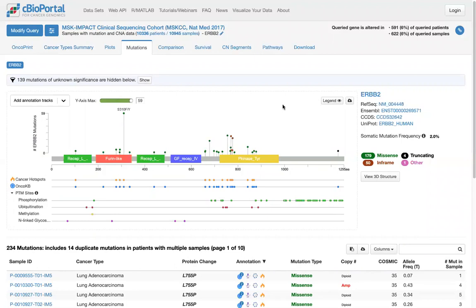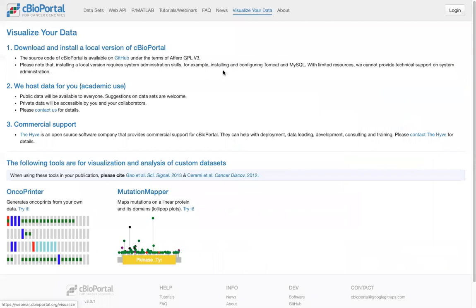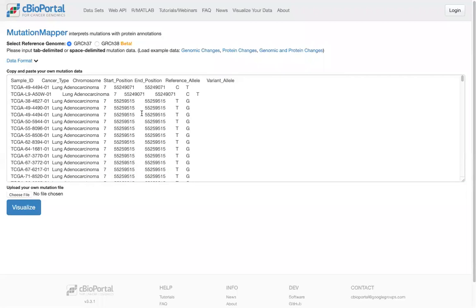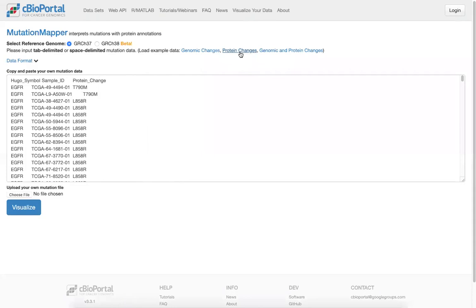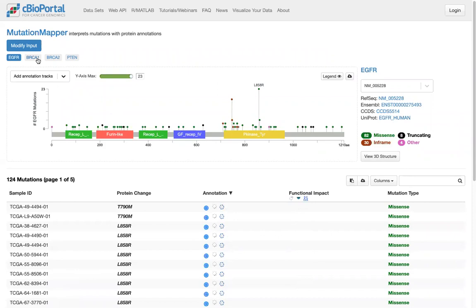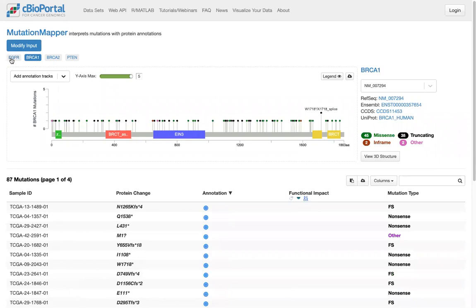The mutation lollipop is only available for data already in cBioPortal, but there is a way to visualize data from other sources. Under the Visualize Your Data page, there's the Mutation Mapper tool. When you click on it, it's a simple interface where you can copy and paste your own mutation data. We support three different formats: genomic changes, protein changes only, or both together. You type in your cases, hit Visualize, and get different lollipops for your genes of interest — with all the same annotation sources as directly in cBioPortal.